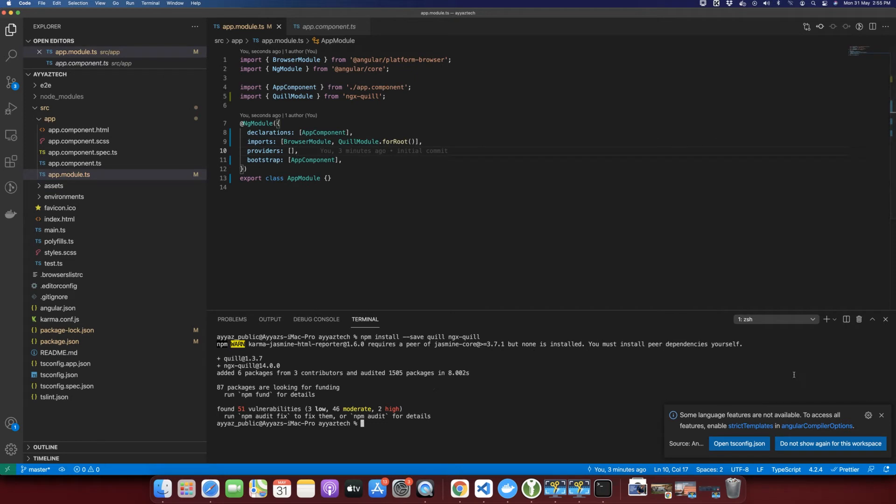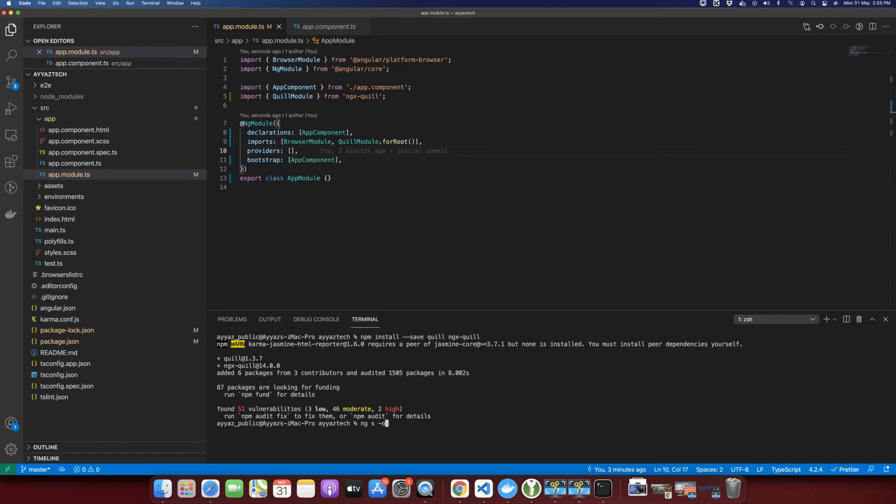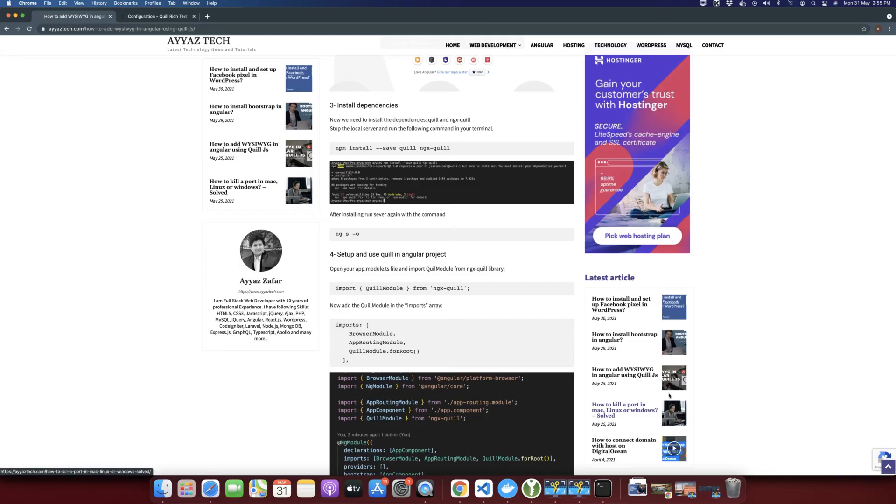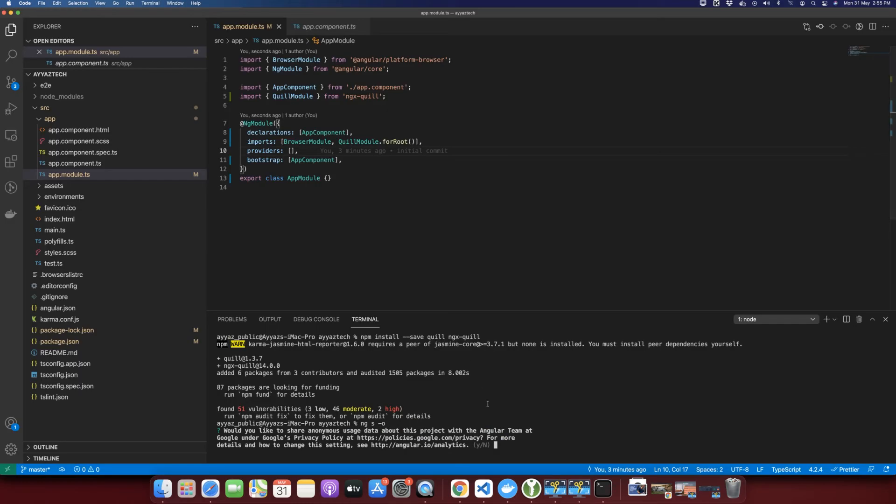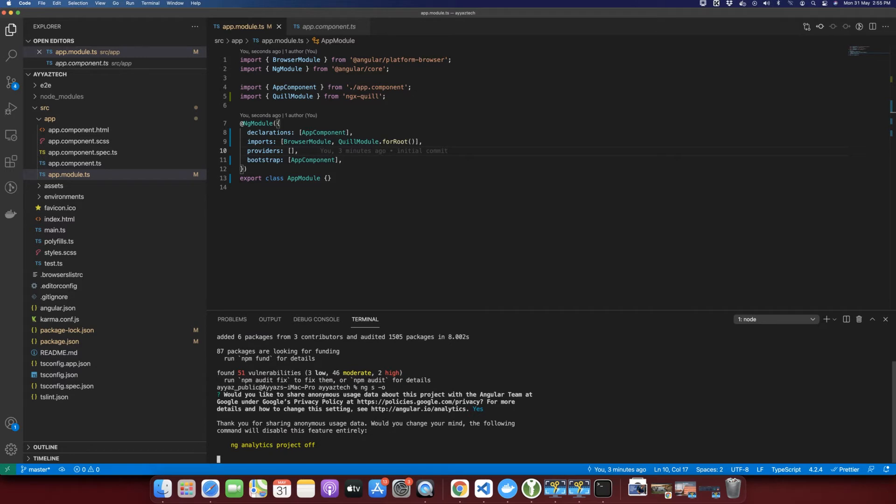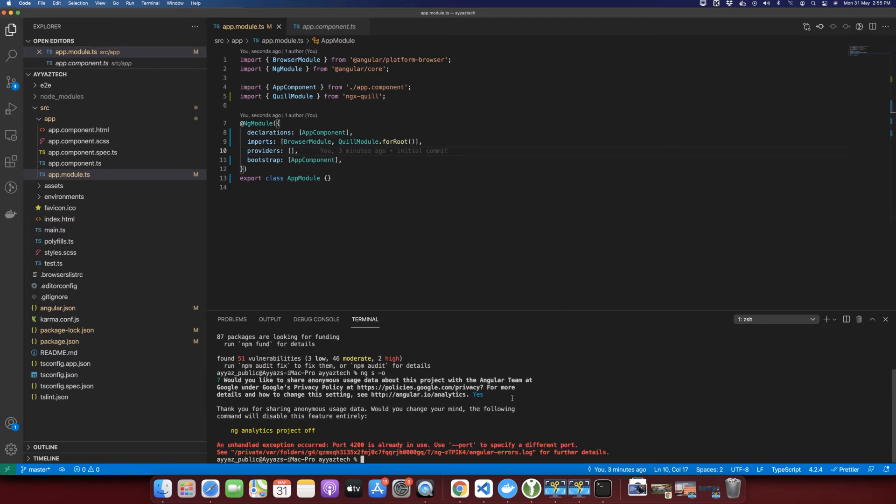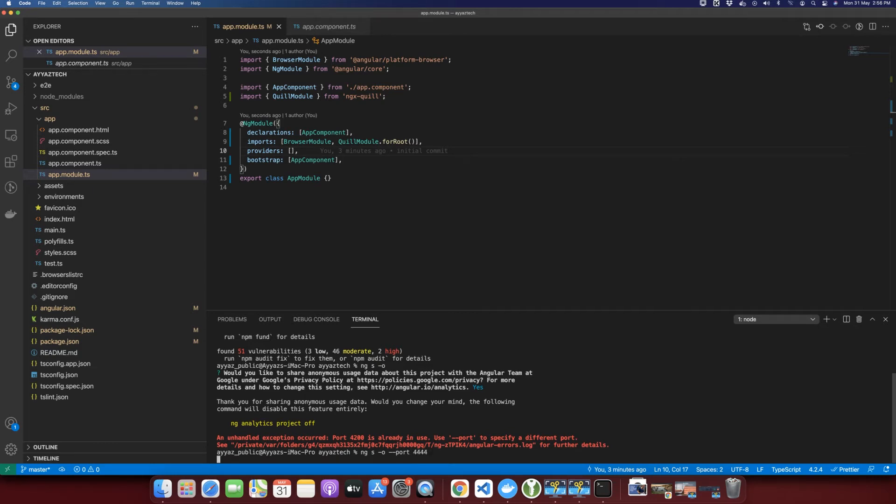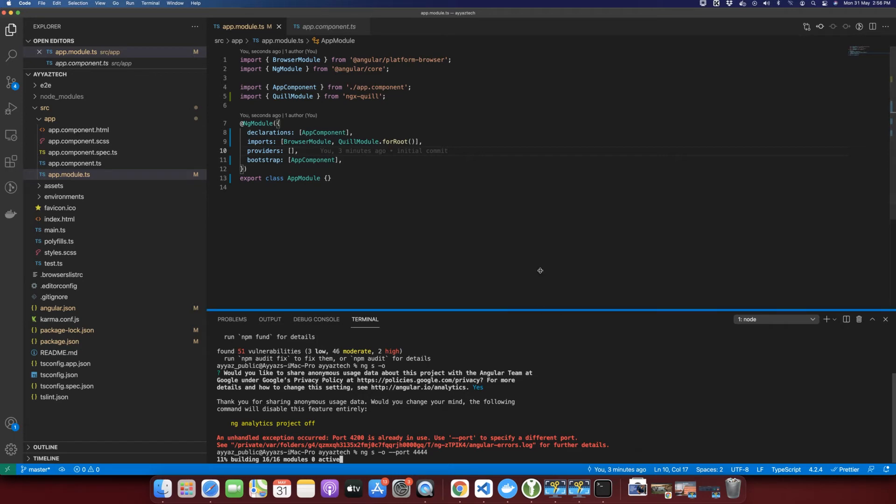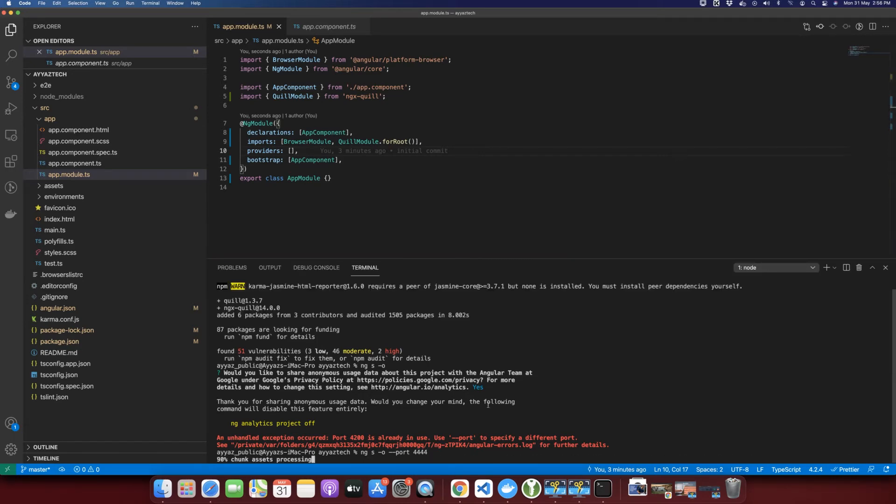Before doing that, let's run this server. Let's run the server by typing ng serve -o. That means ng serve -o will open a new tab for us. Okay, this port is being used, so I will use a different port. For that I will type --port 4444. You can use any port that you want.